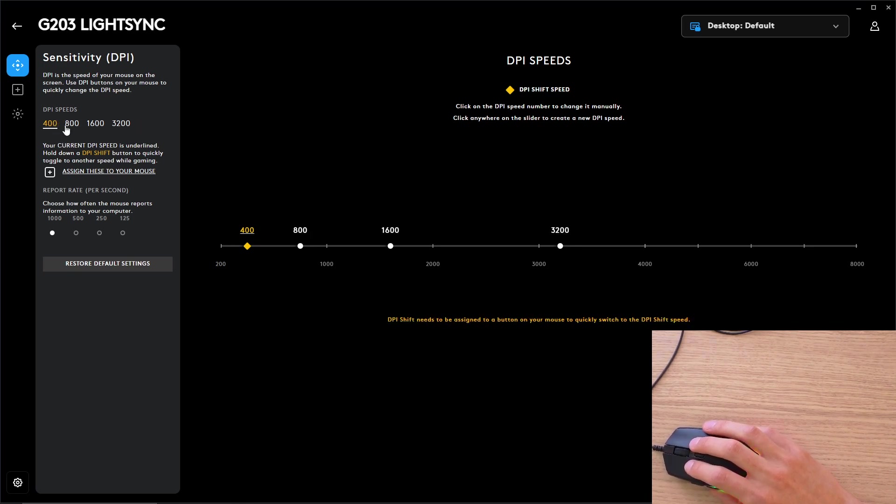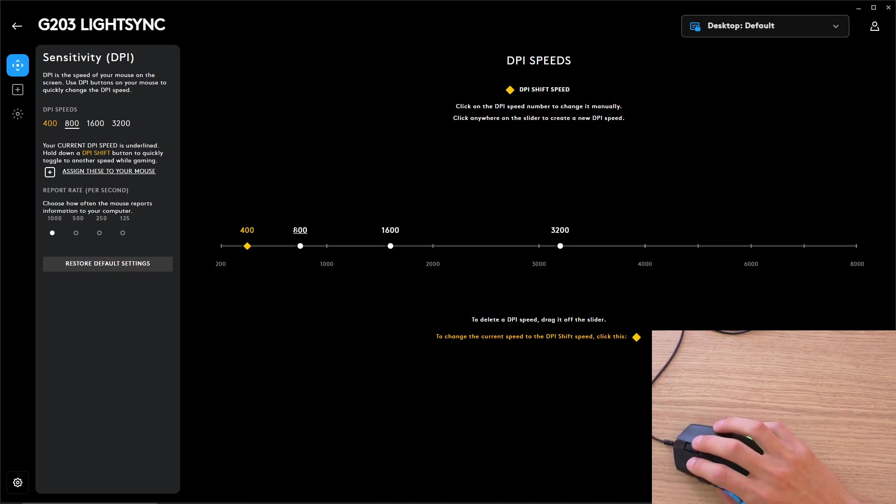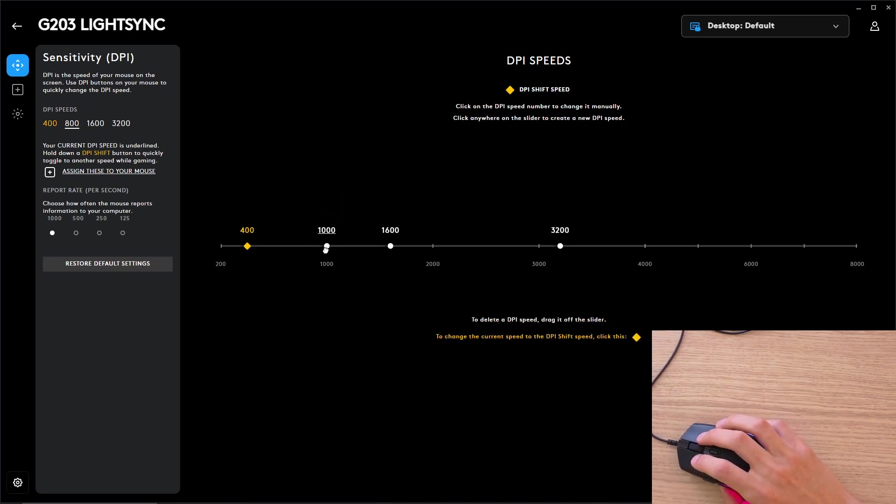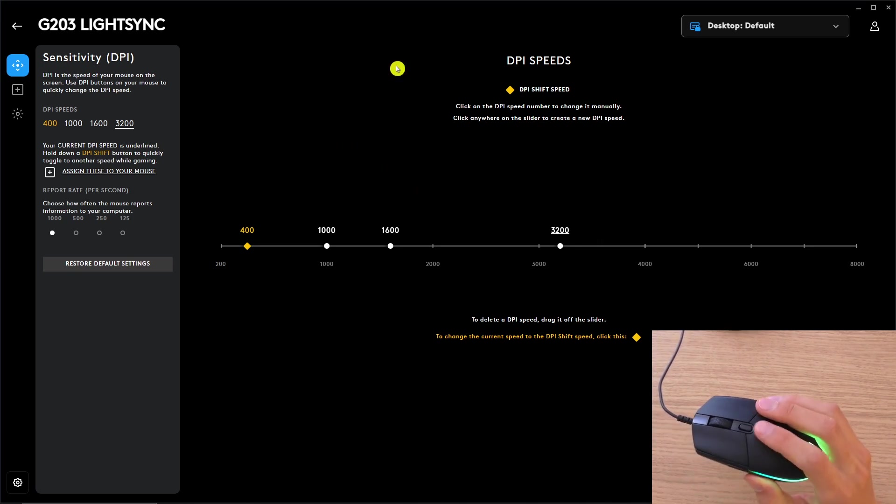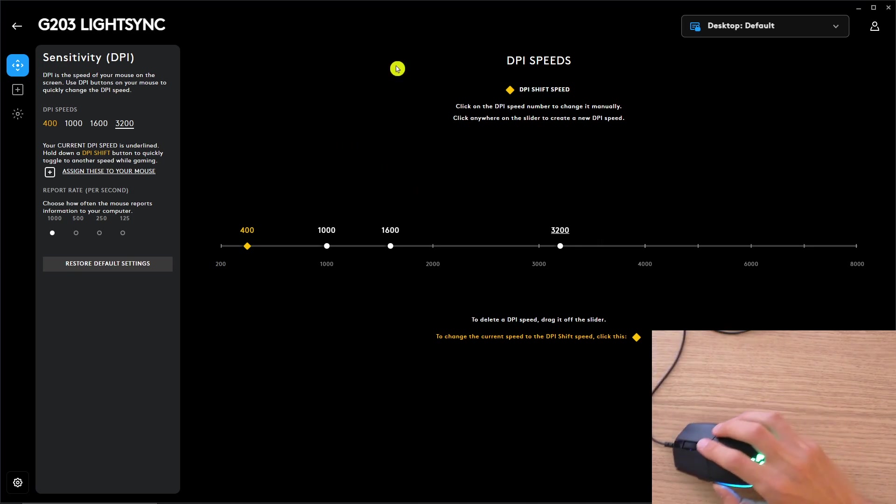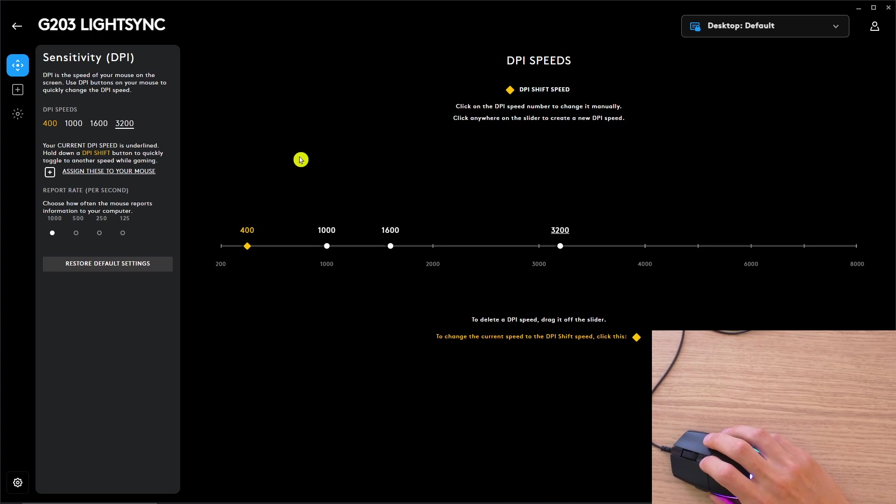When you have, let's say, 800, you can change it to 1000. And with the middle button right here when I click it, I'm changing the DPI.